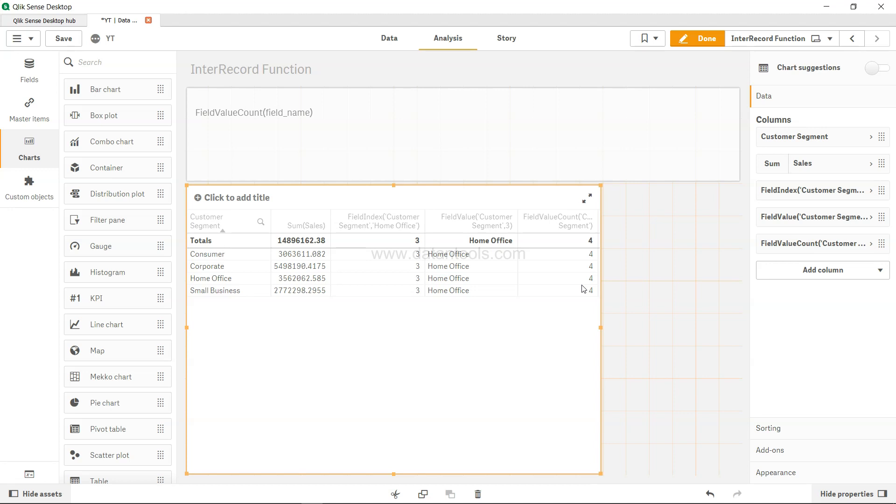Sometimes you can use it, but when you are building a huge dashboard then it can give you performance issues.